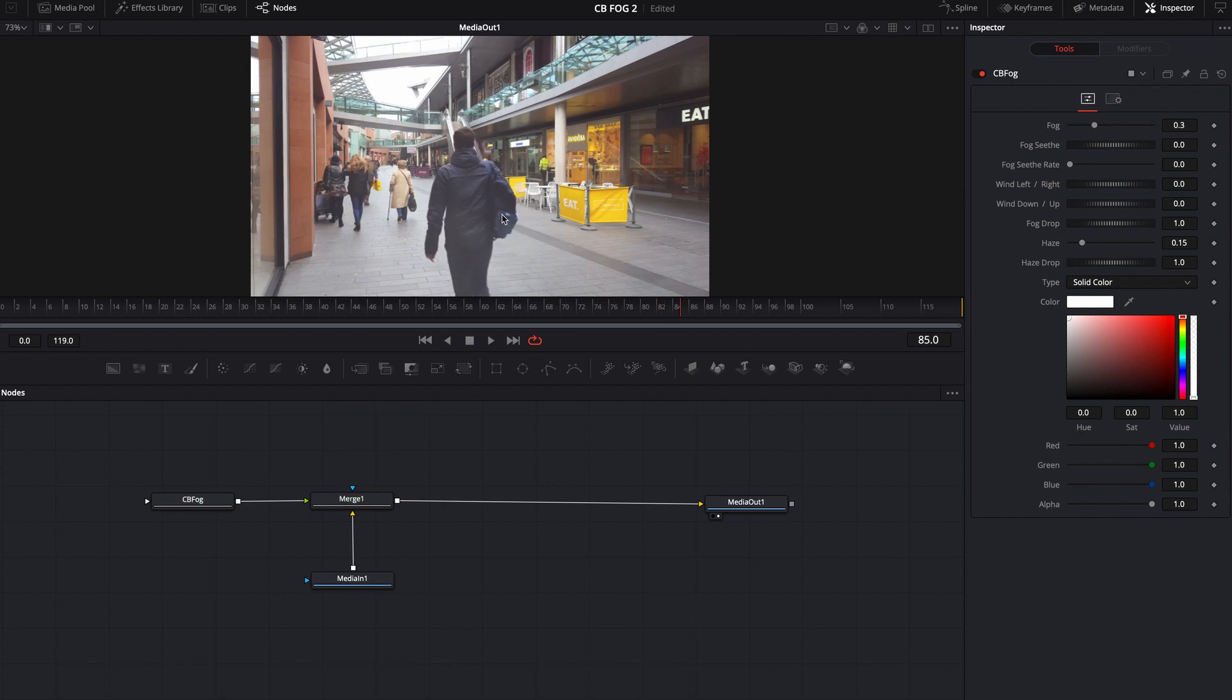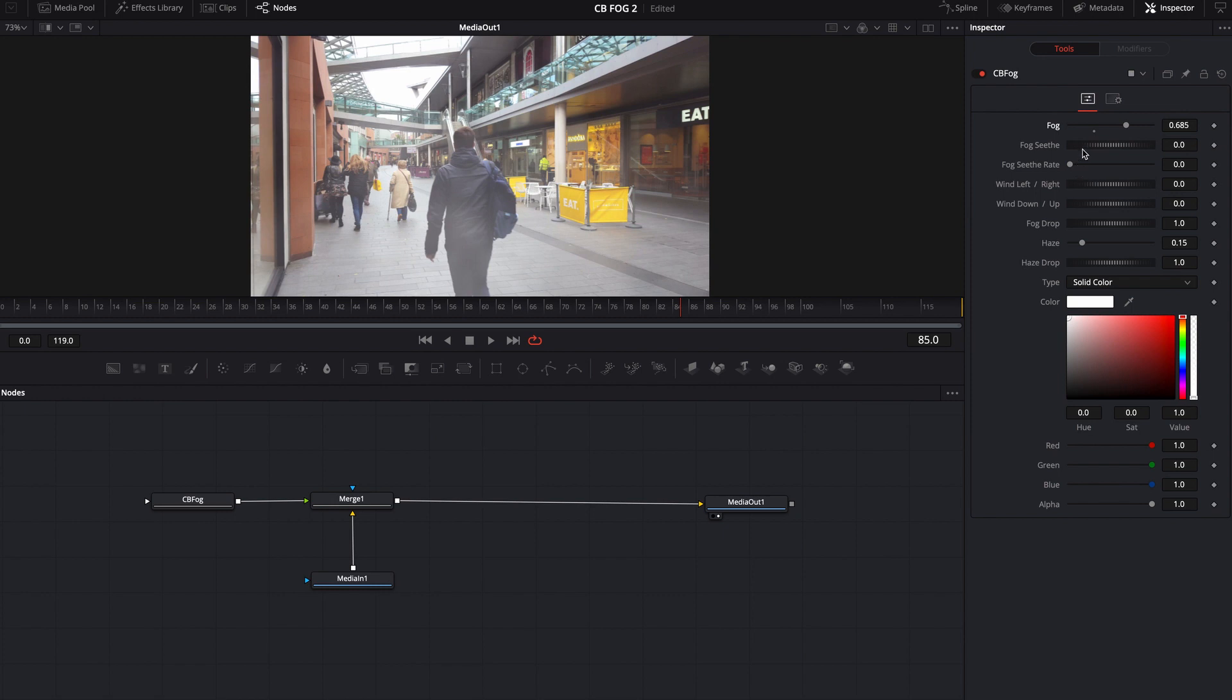If you want to change just the actual look of the fog, you can start coming over here and playing with some of the dials. You can, of course, turn the amount of fog up. You can change the fog seethe or the look of it, so you change the pattern behind it.